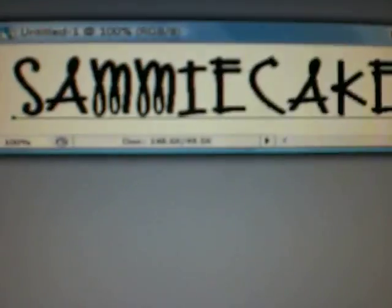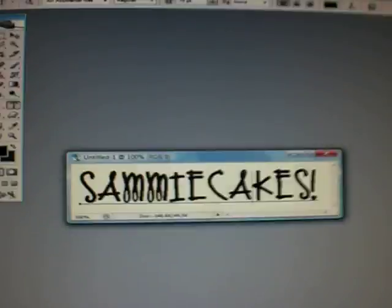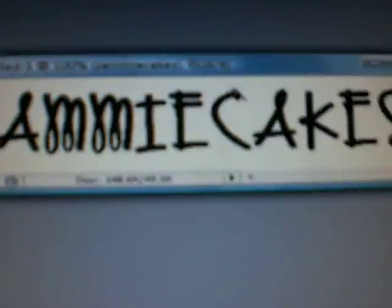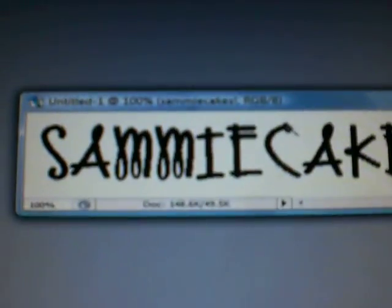So first you just have your text and then you go to the magic wand and make sure contiguous is unchecked. And then you make sure to come over here and rasterize your type first, forgot about that. And then you click on your text and it will all highlight.